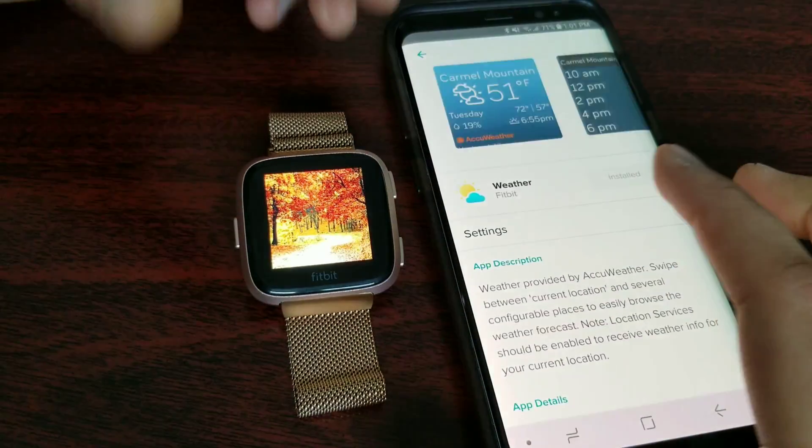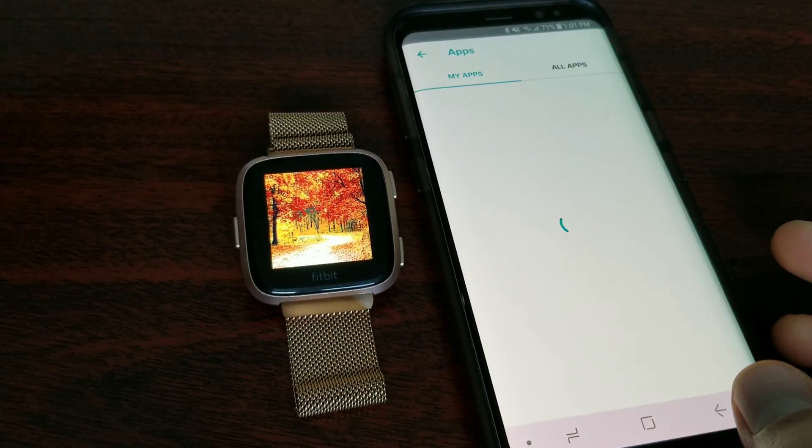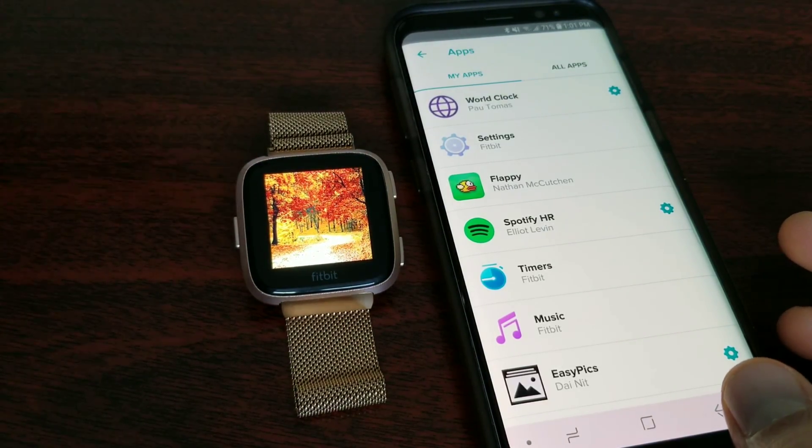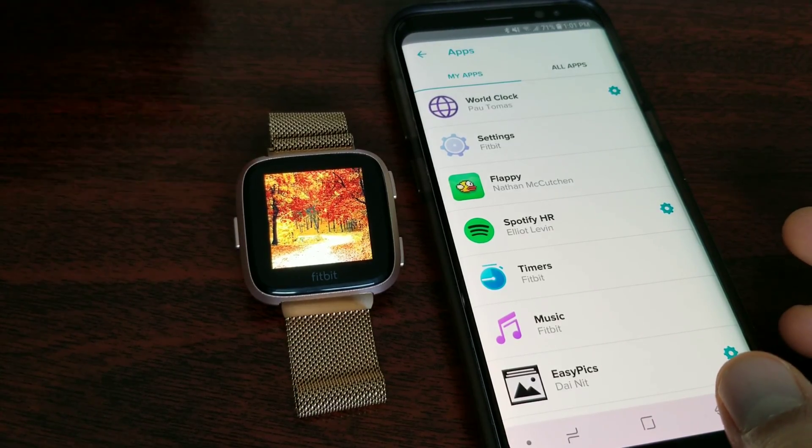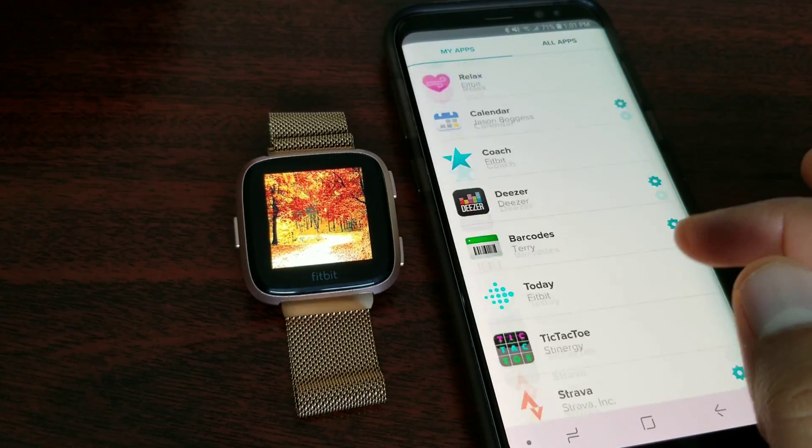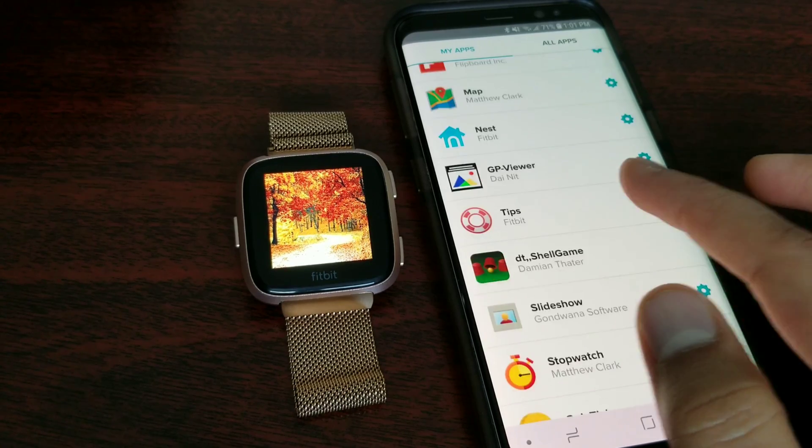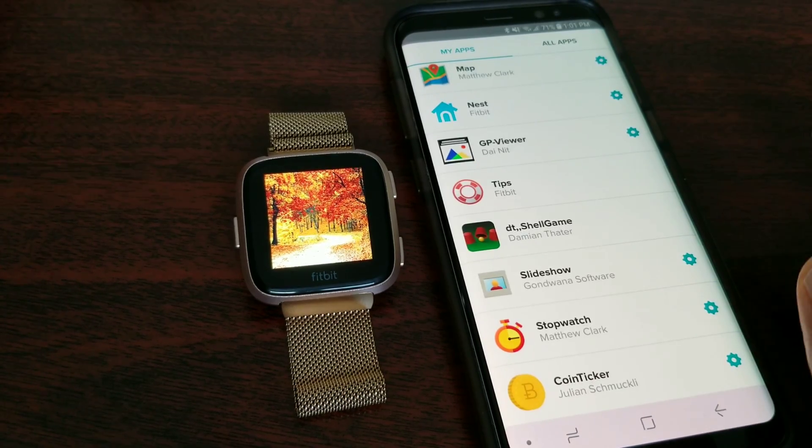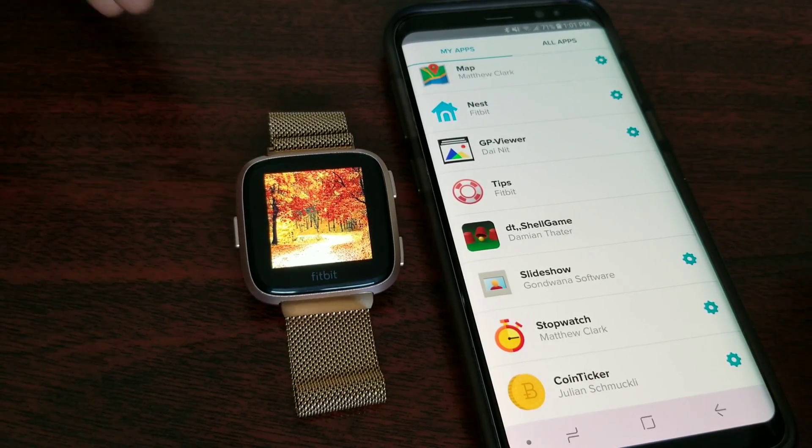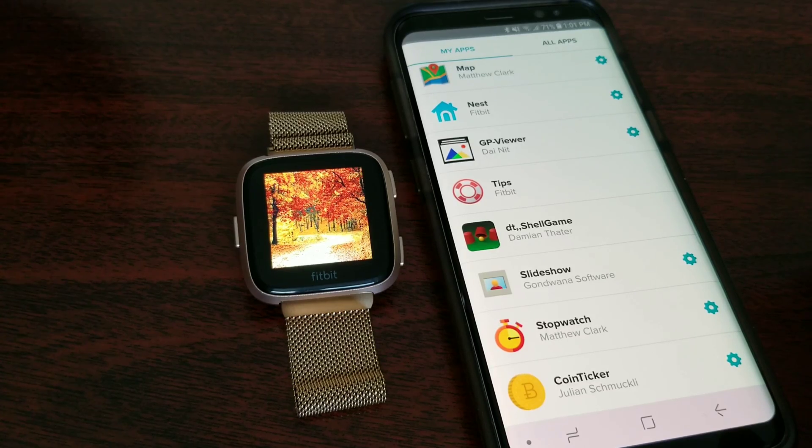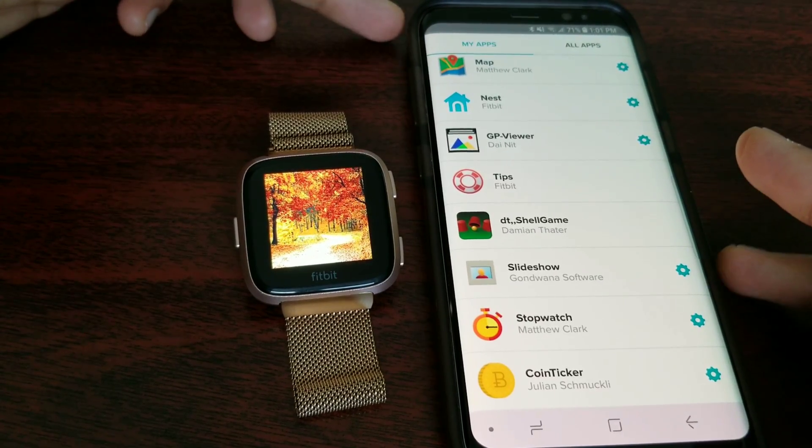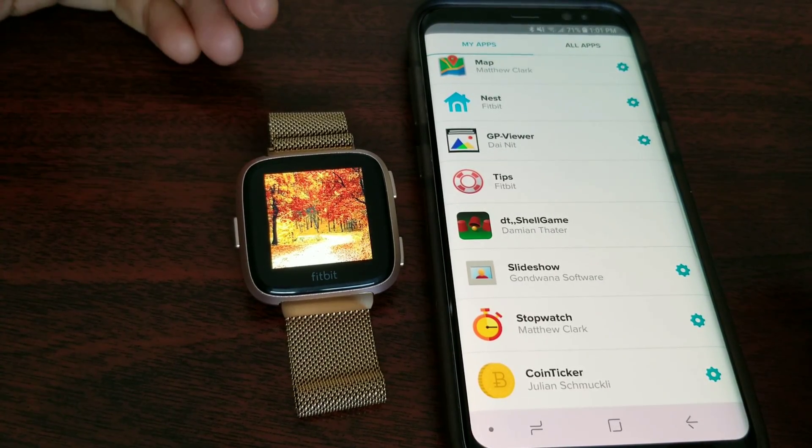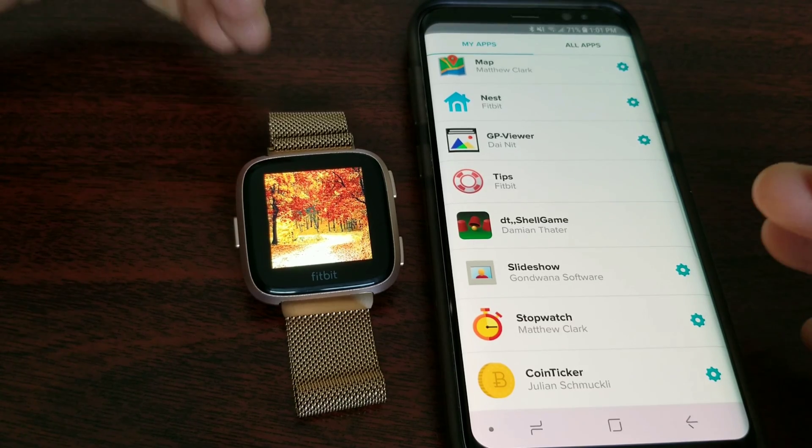If you want to have a look at the time and date as well, the Slideshow app I showed you earlier would be the best. But either way, both of these apps - you cannot load pictures from your Google Photos. You have to add the pictures from your phone to the watch.